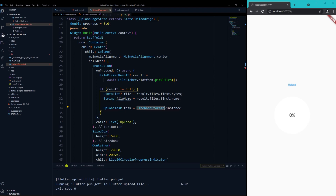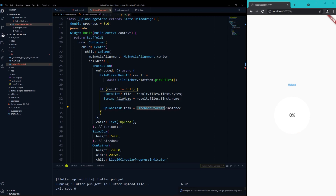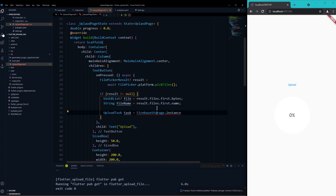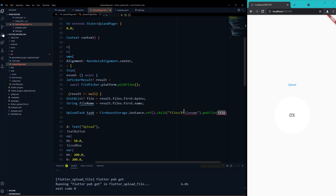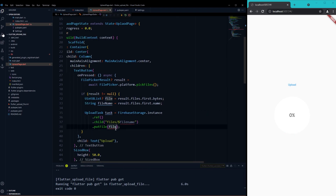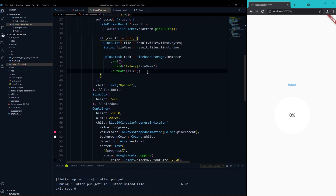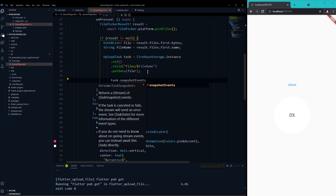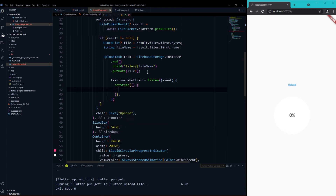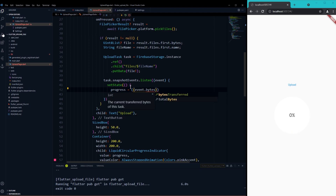I've imported the Firebase Storage package — let me import that now. Once it's done, it's just simple code — just two lines of work and the upload part will be done. You have to use 'putData' here. The listener plays a major part: this listener gives us an event that provides the bytes transferred and total bytes, so we can get the percentage of how much is done.